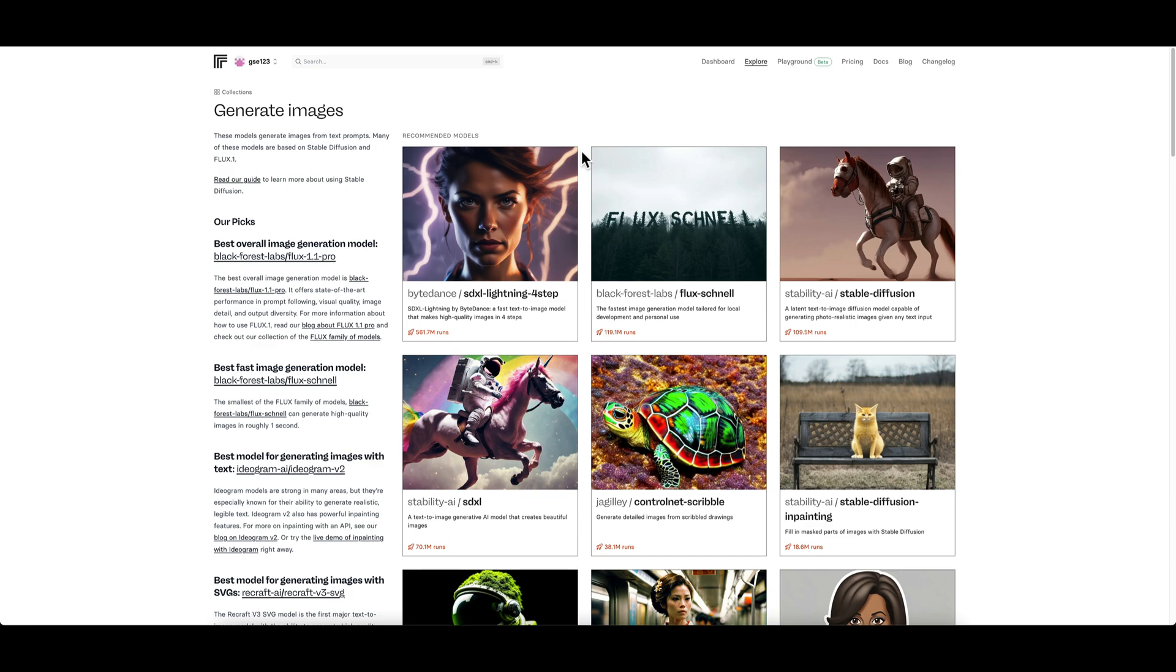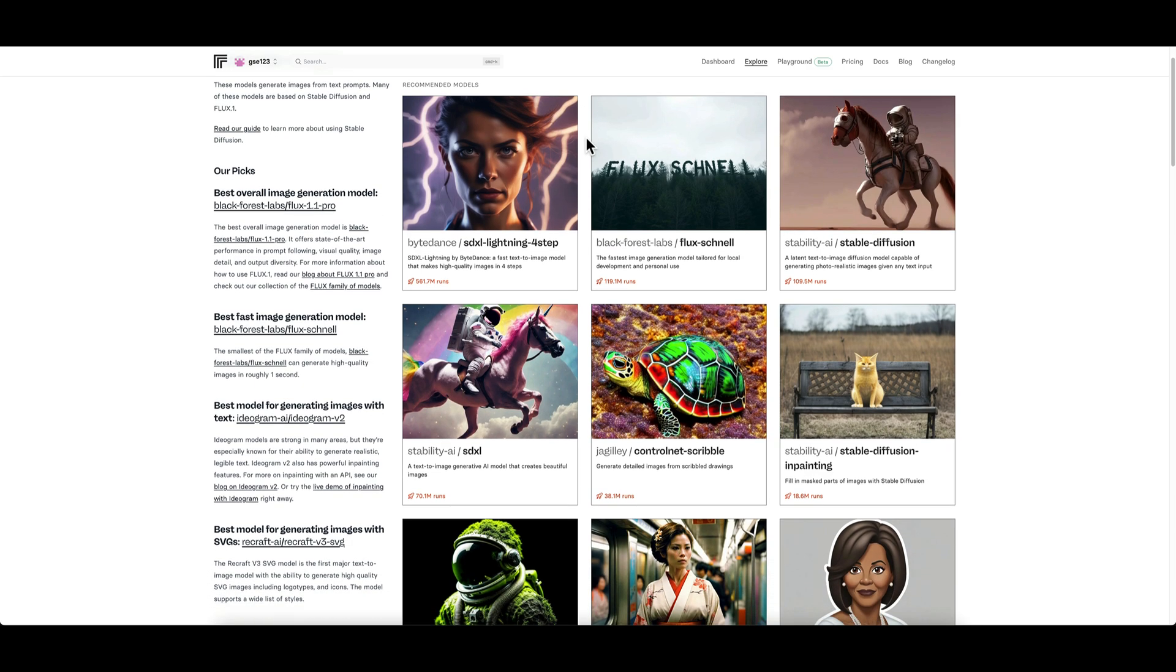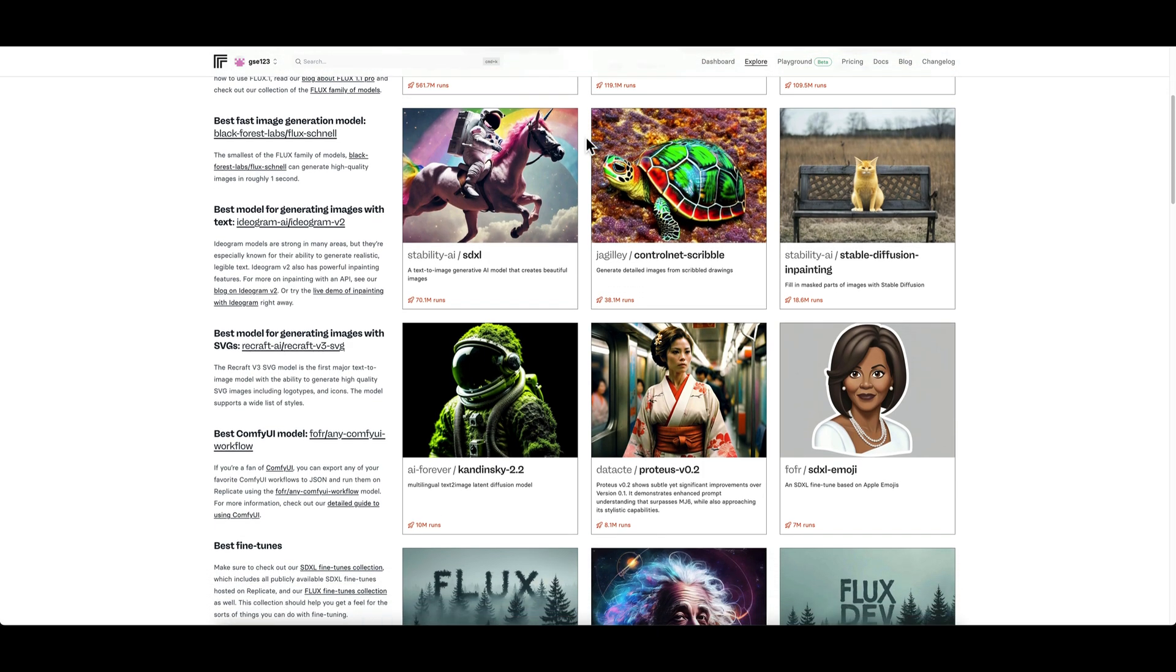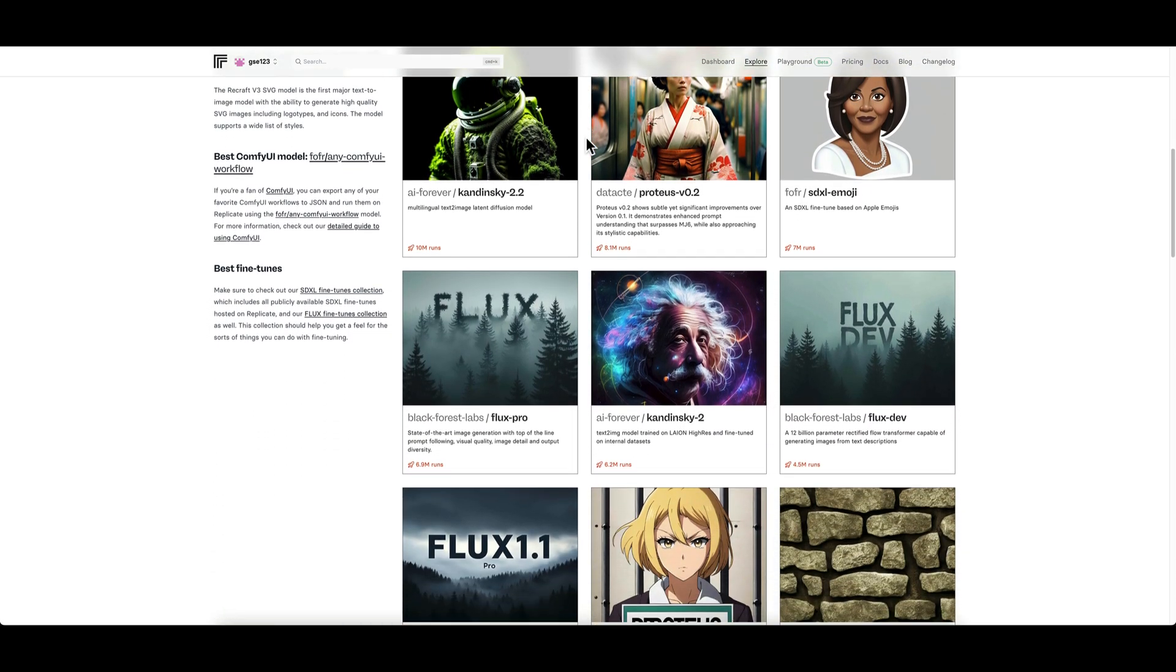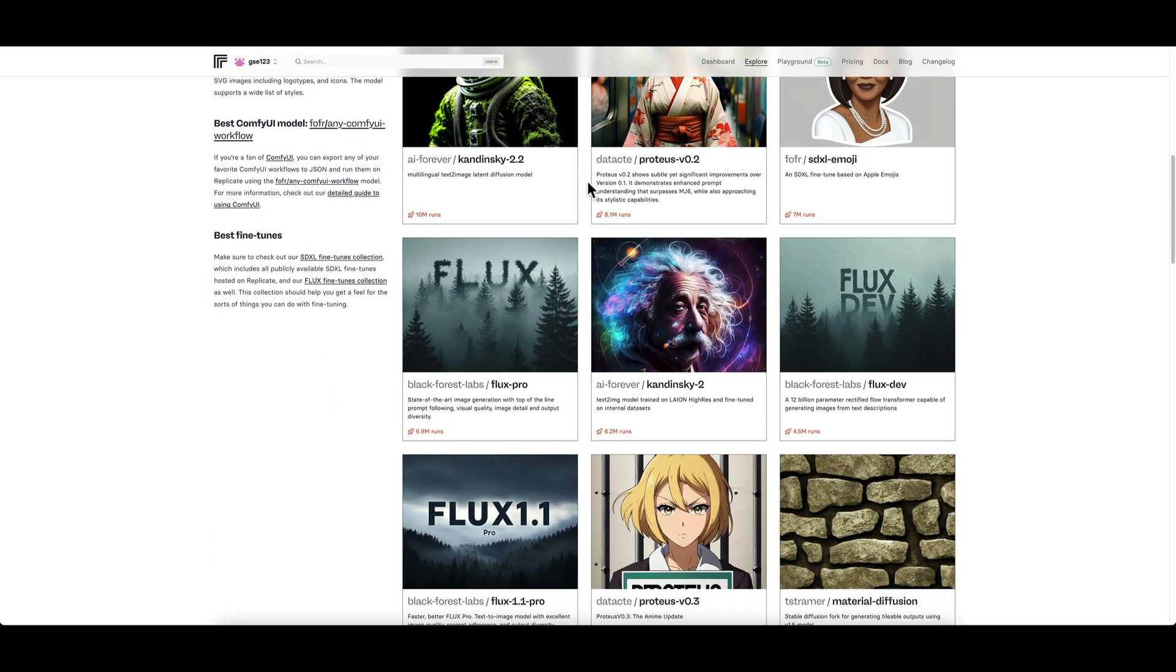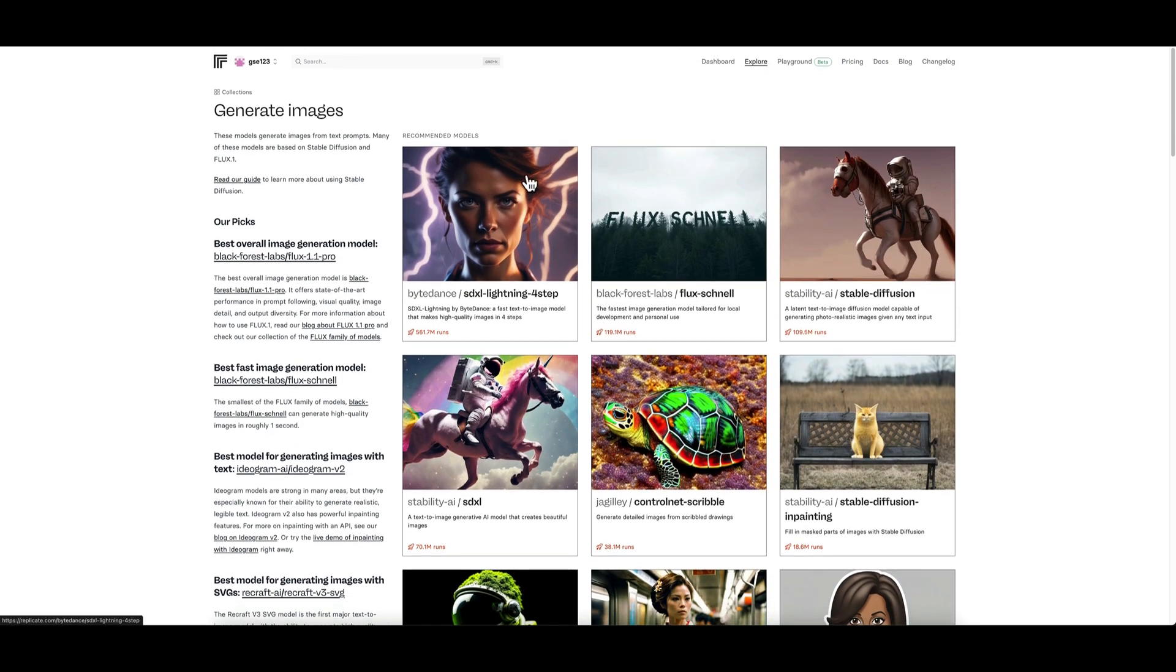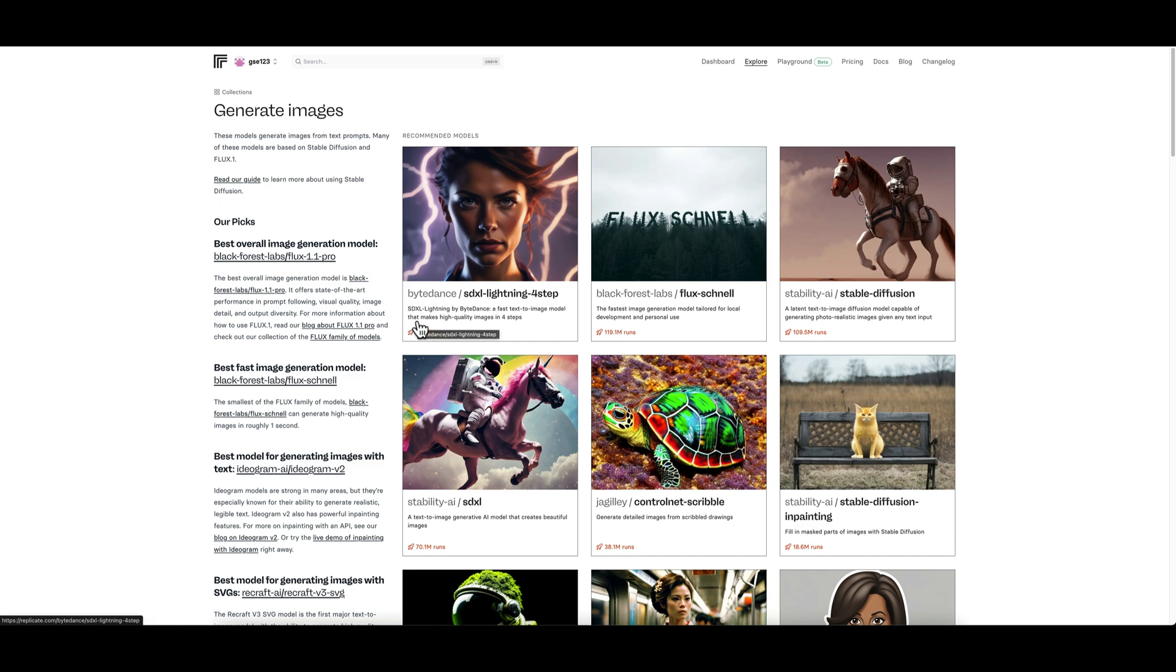If we go further down there's some other bits here. At the bottom, this section is quite useful for beginners and a lot of people overlook this. This splits out all the functionality hosted on replicate into criteria. Do you want to generate images, do you want to upscale images, etc.